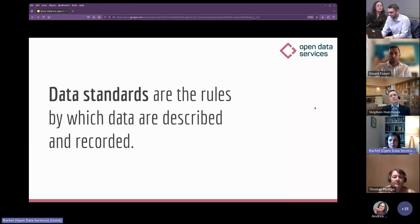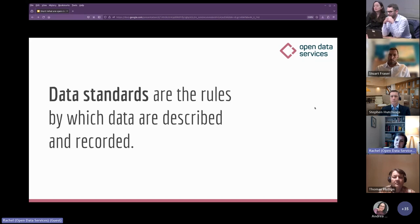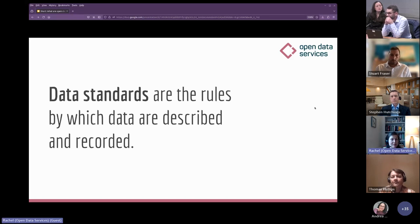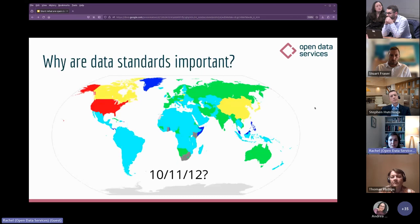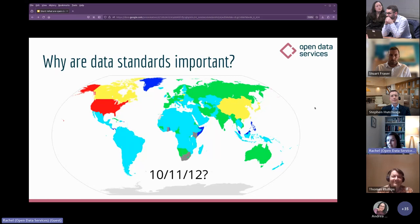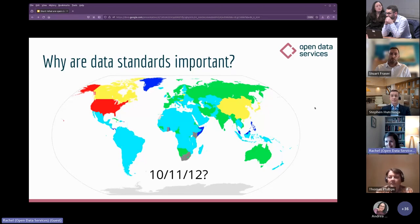Data standards are the rules by which data is described and recorded. They resolve ambiguity and help systems and people work out how to interpret the data. The easiest way to understand why that's important is when we look at the different ways to write a date around the world. Without choosing and agreeing on a standard way to represent a date in data, it's really impossible to know whether a date like 10/11/12 is the 10th of November 2012, the 11th of October 2012, or the 12th of November 2010.